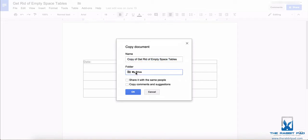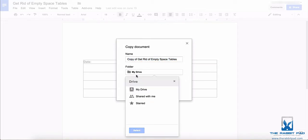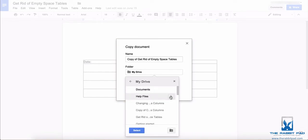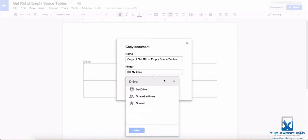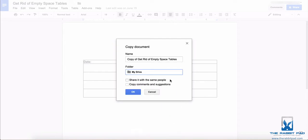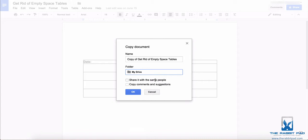You can also select what part of your Google Drive account where you want it to be located, and you can also share this file with people if you've already shared the original file. And you can also copy any comments and suggestions that were in the original document if you did that in the original document.